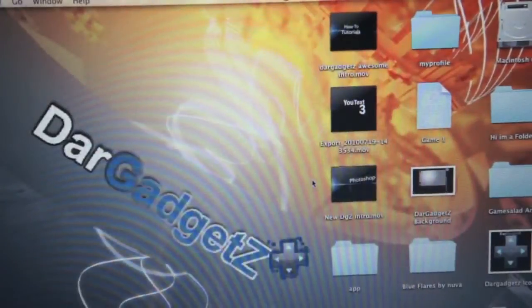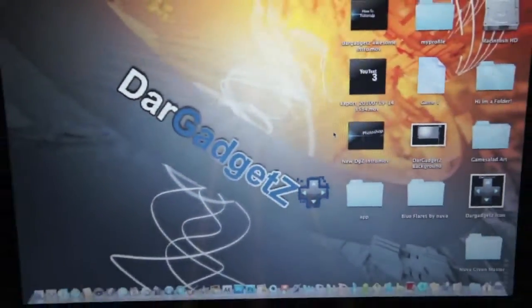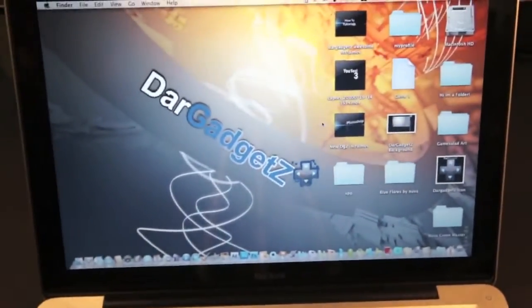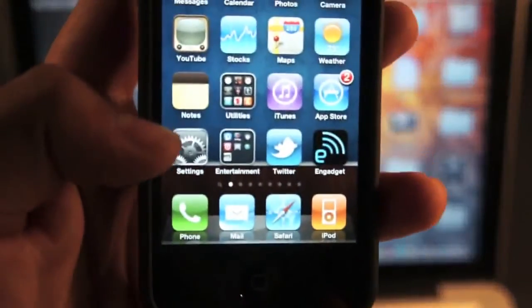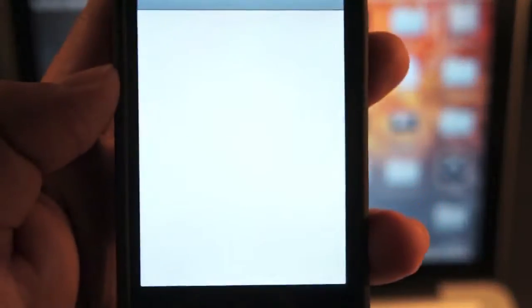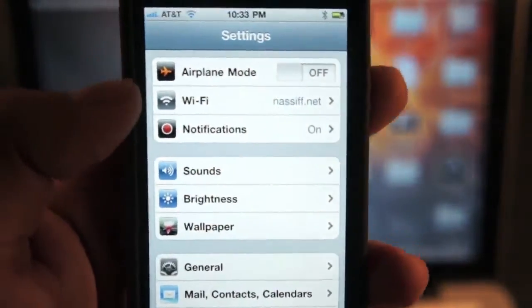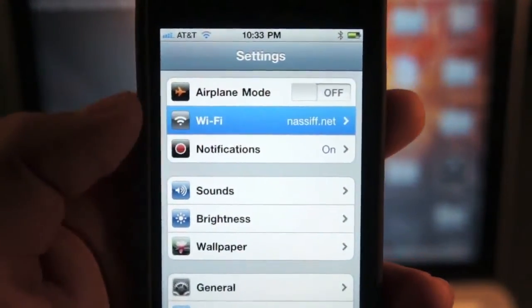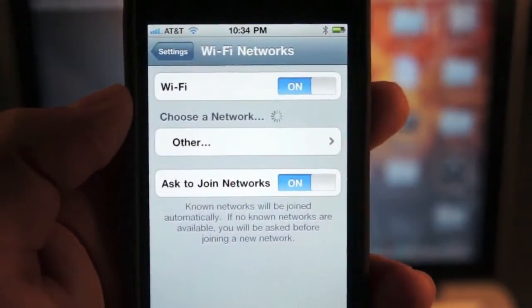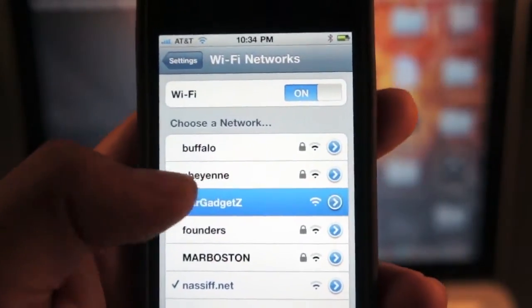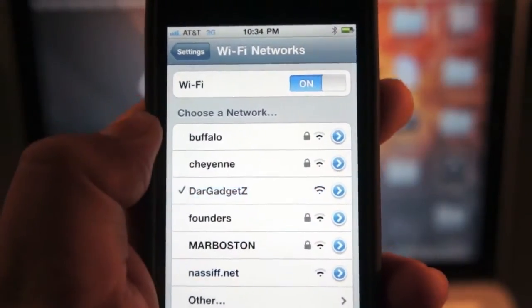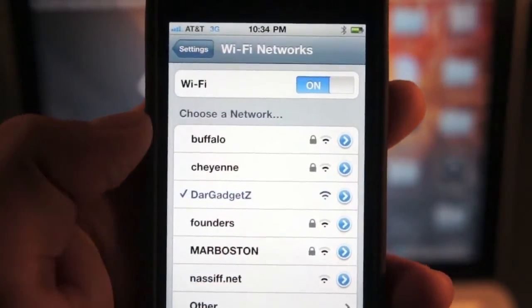After you've created the network, you're going to go to your iPhone, go to Settings, then Wi-Fi, and connect to the connection you just made.